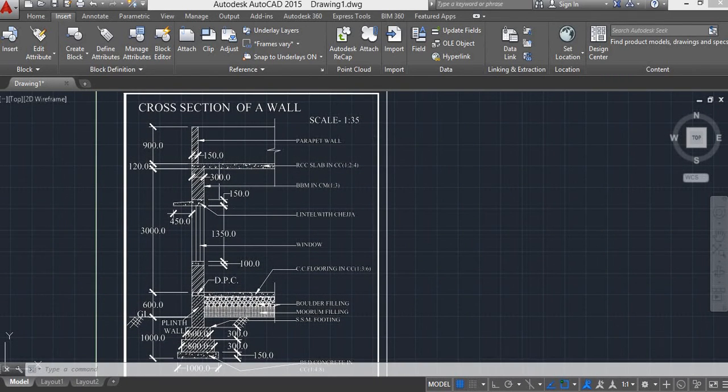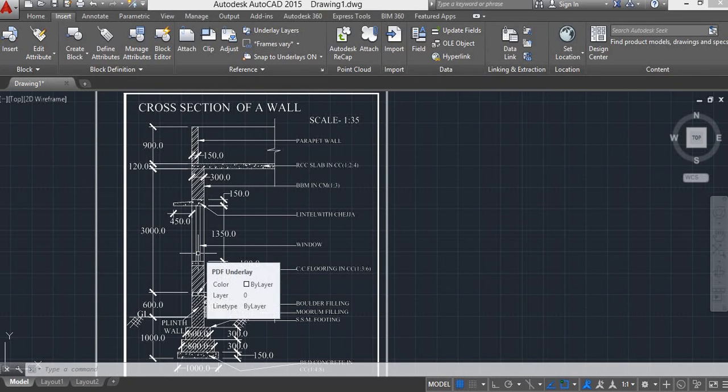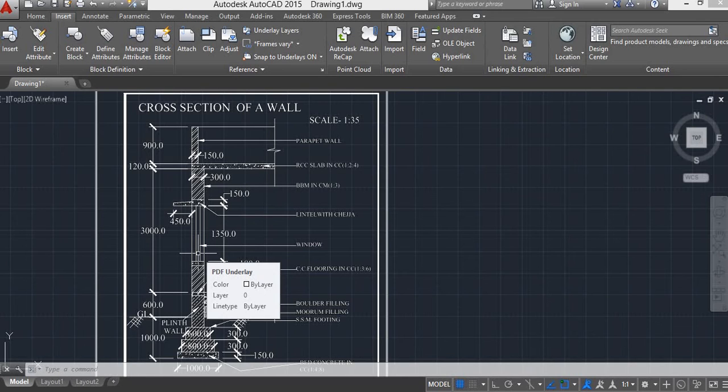User remember all these dimensions. Then, by using hatch command, hatch the components of cross section of wall.